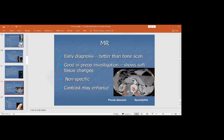MRI provides early diagnosis and is better than the bone scan. It visualizes soft tissues, abscesses, and bone in cases of osteomyelitis, especially vertebral osteomyelitis, spondylitis, and Pott's disease. Plain MRI or contrast-enhanced MRI can both be performed.